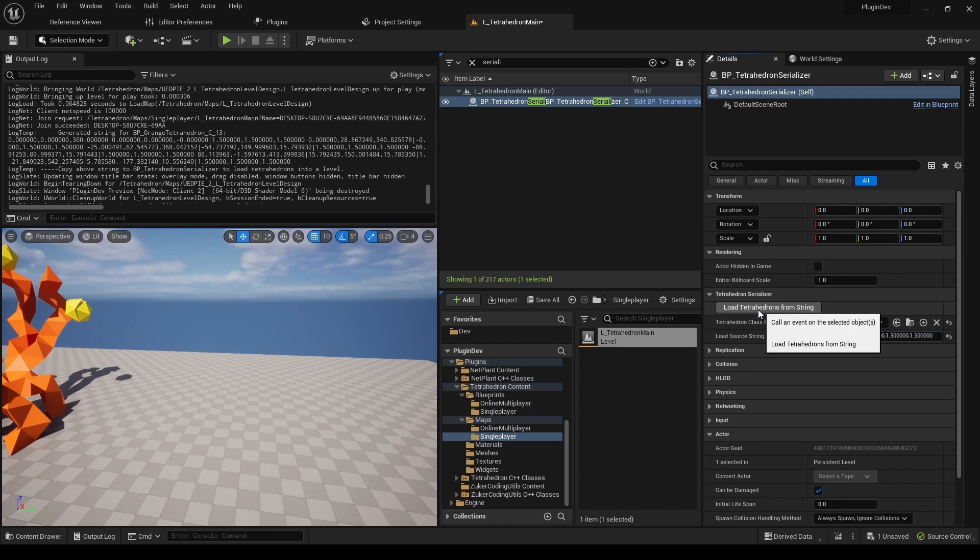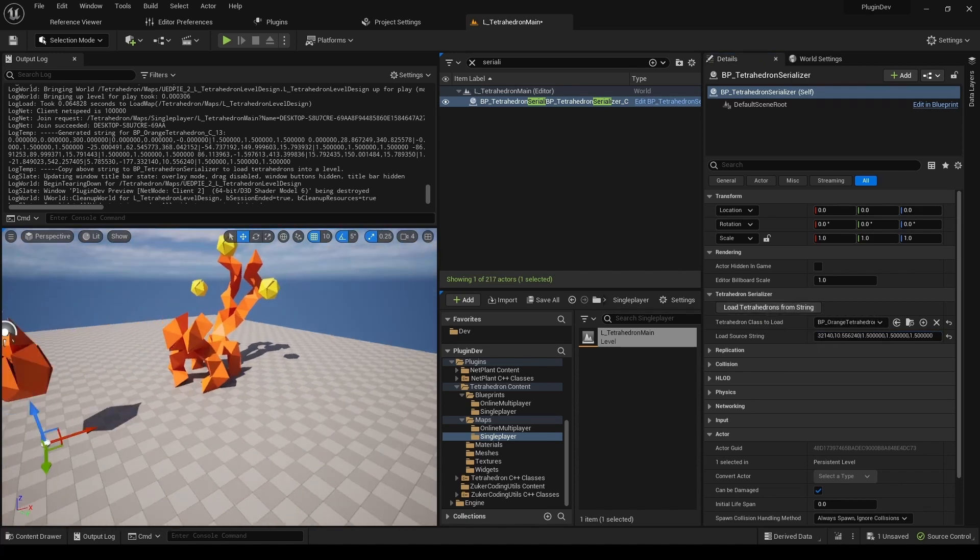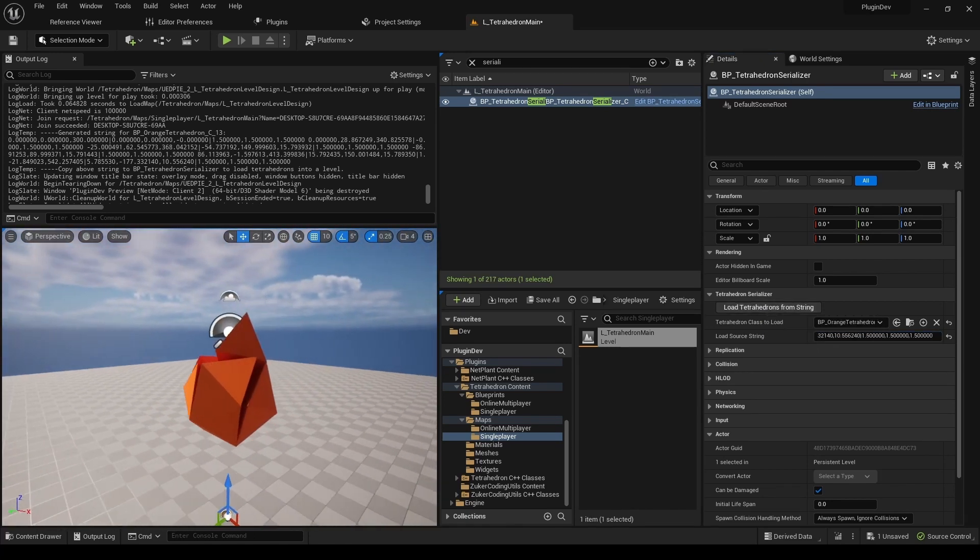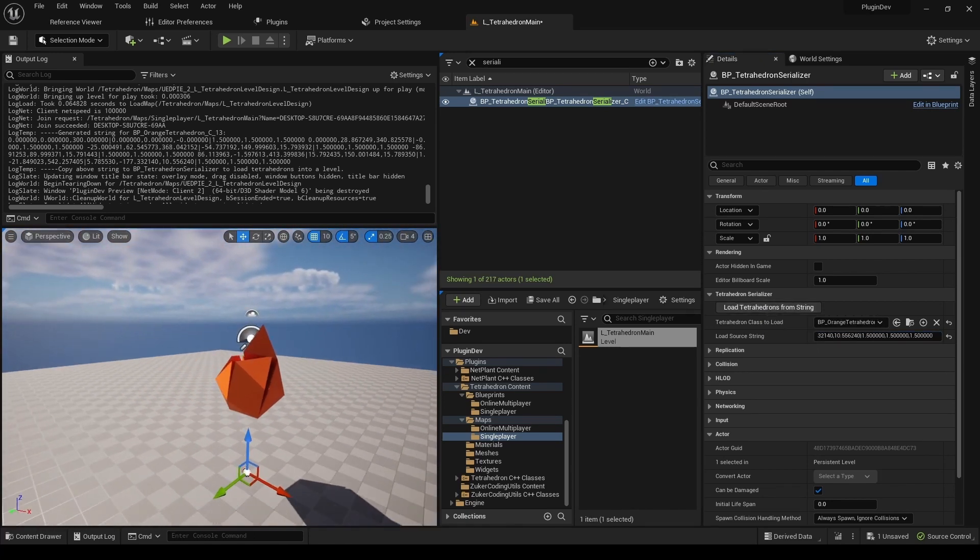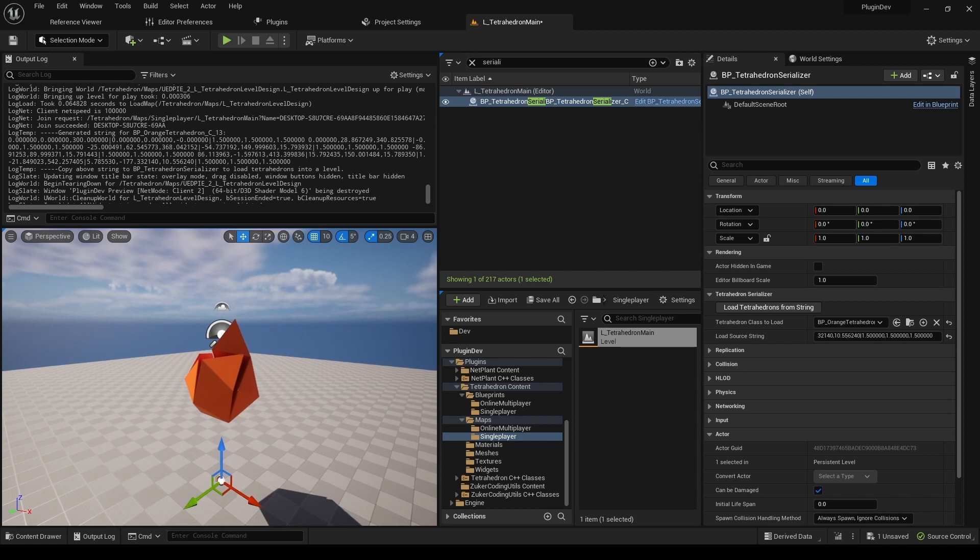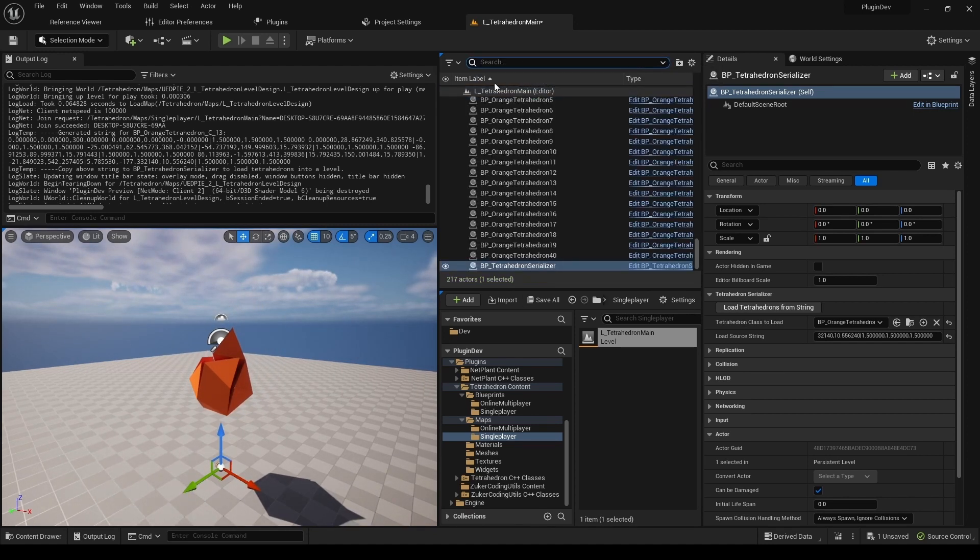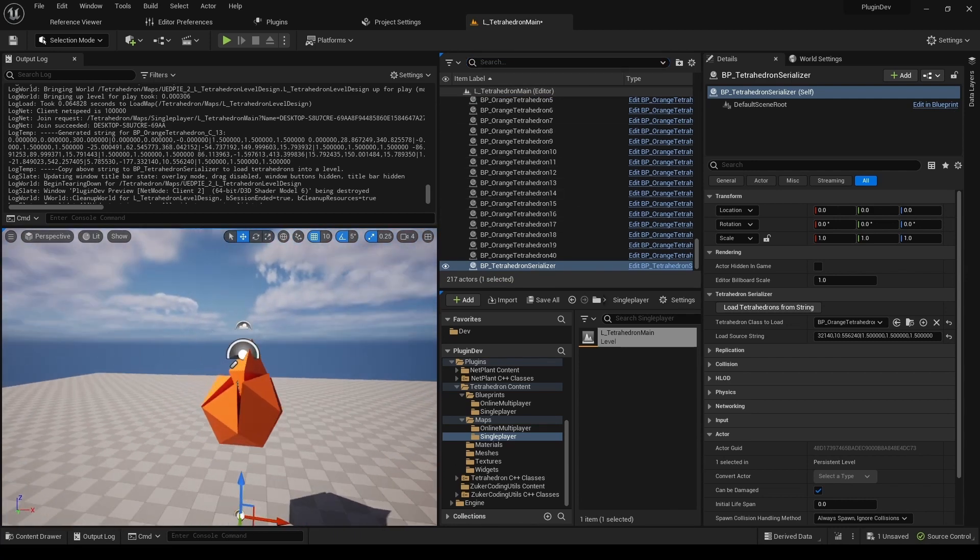The plugin includes a map just for this purpose called L_TetrahedronLevelDesign, where you can jump in, make a shape, and then safely generate an import string. It has been set up to use included tetrahedron pawn, so that you can just click play and start building.